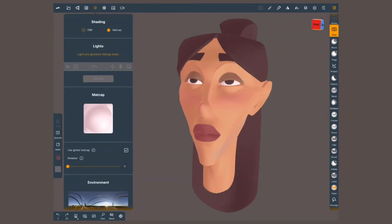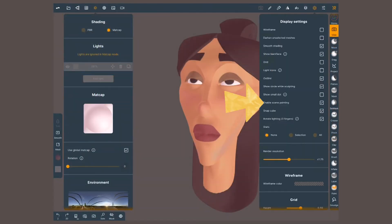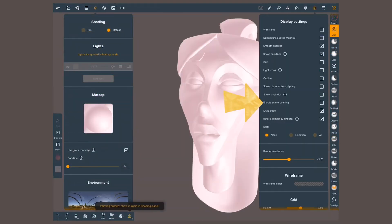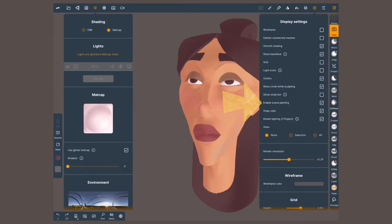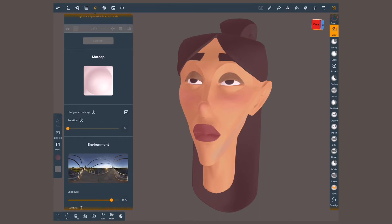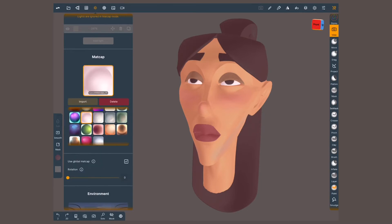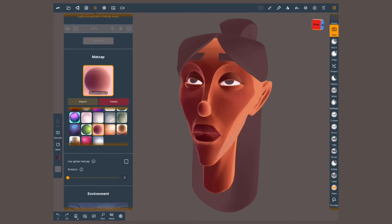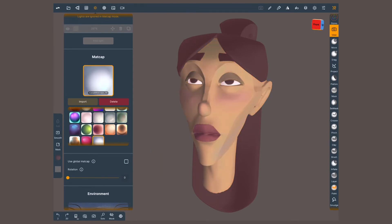To hide your painting go to the display settings menu and deactivate enable scene painting. Let's look at the rest of the madcap menu. So far everything is shaded by the same madcap, but we can assign different madcaps to each object on the scene. Just below your sphere in the menu, deactivate use global madcap. Pick a new one and only the selected object will change.